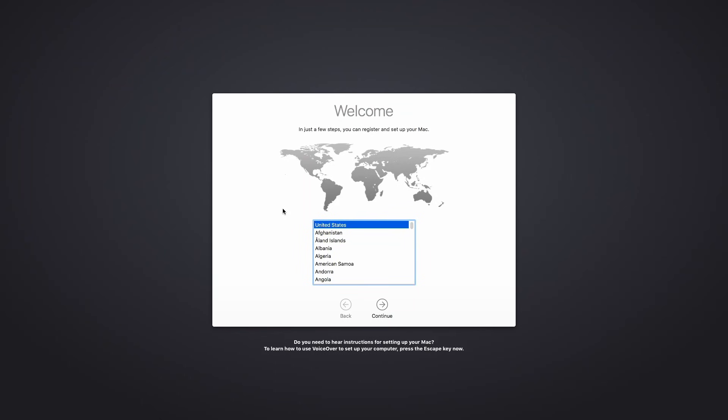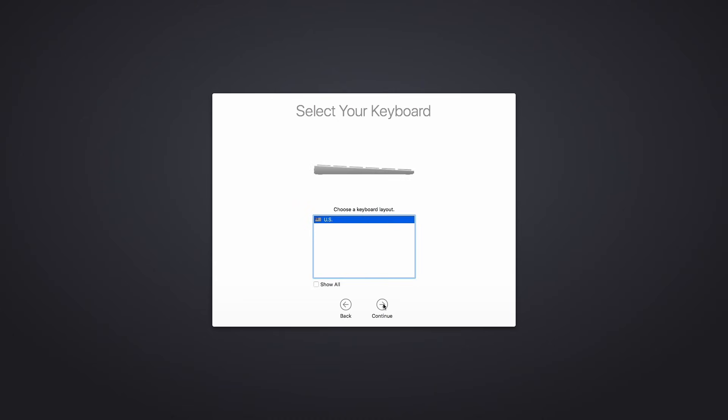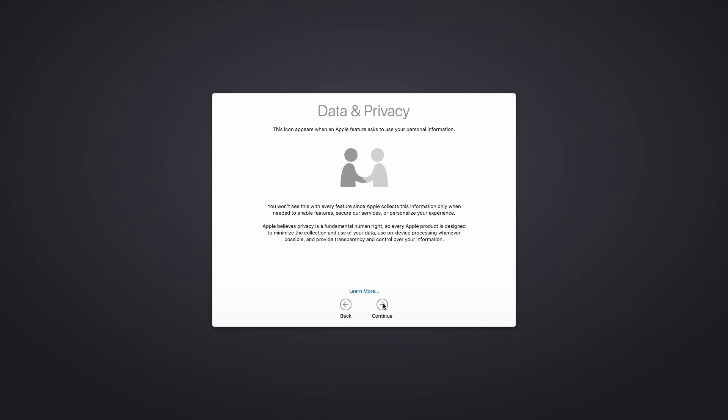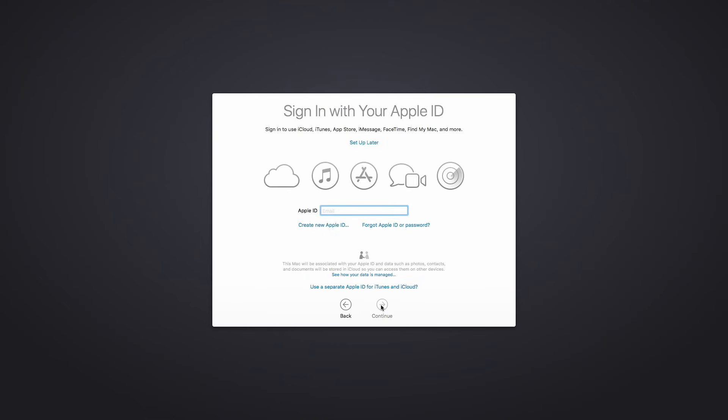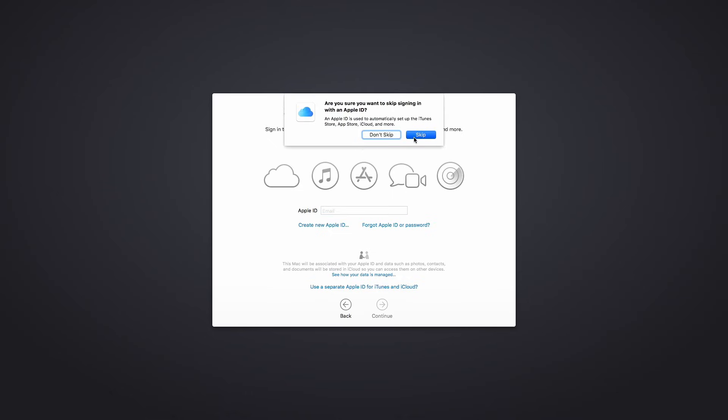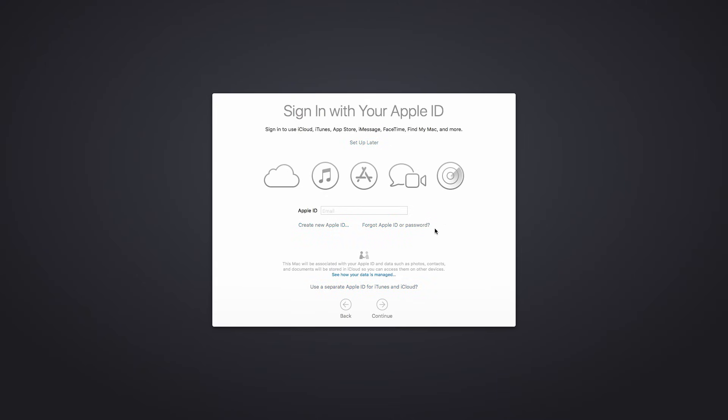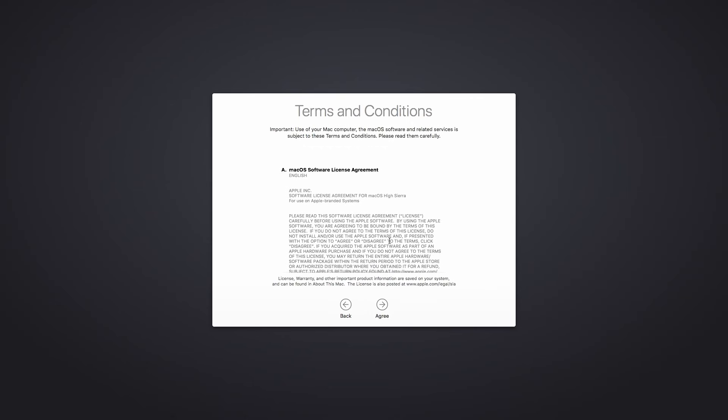Okay, we should just have to answer a few questions here and get into the operating system, so let's take care of these questions. And I'm not going to transfer anything over, this is where you could transfer from a time machine, but I'm just going to say don't transfer any information. If you have an Apple ID, you can go ahead and type that in now. I'm going to click on setup for later. It's going to have this read these terms and conditions again and agree to them.